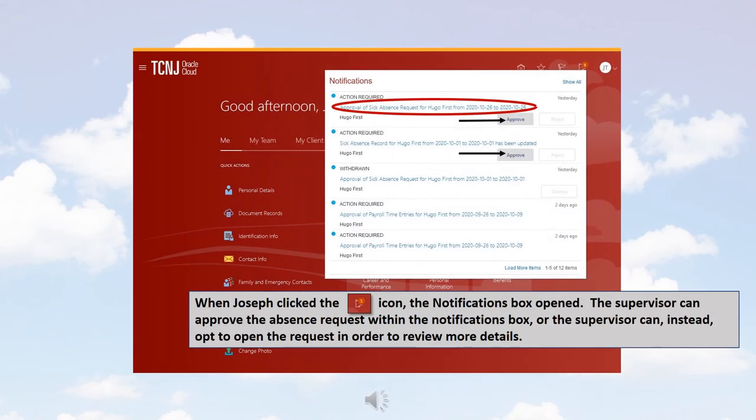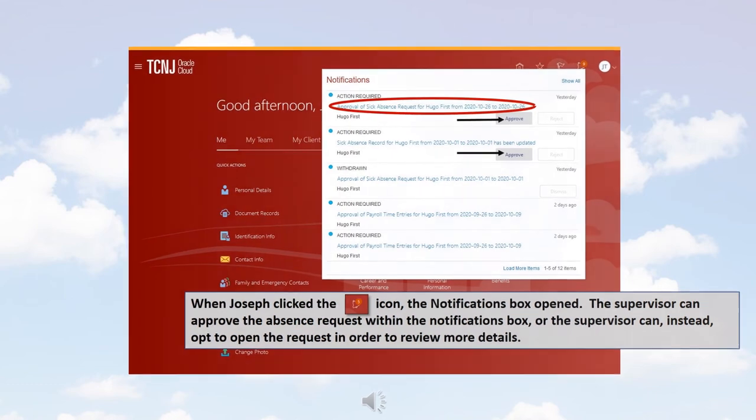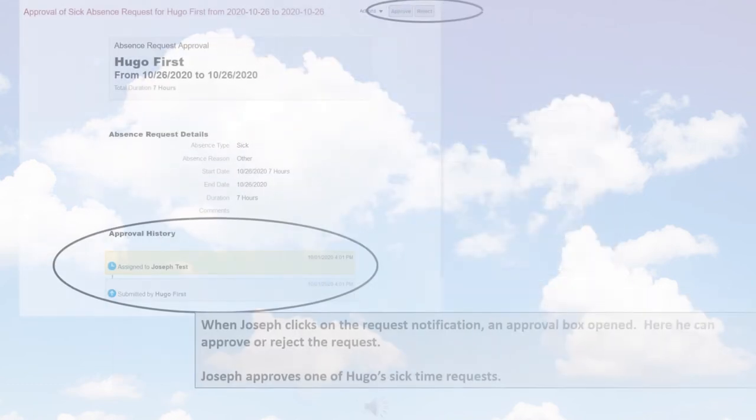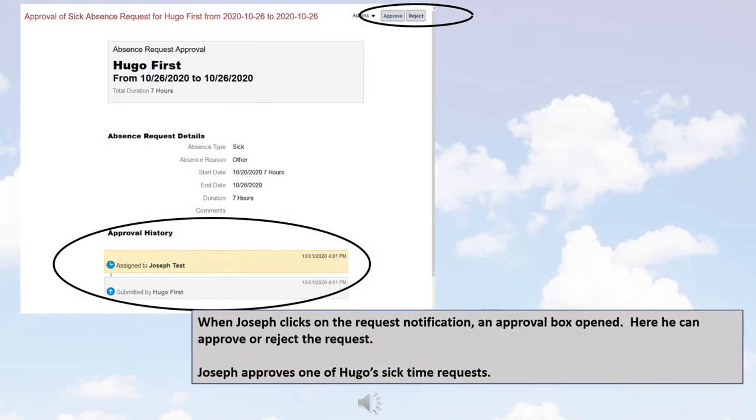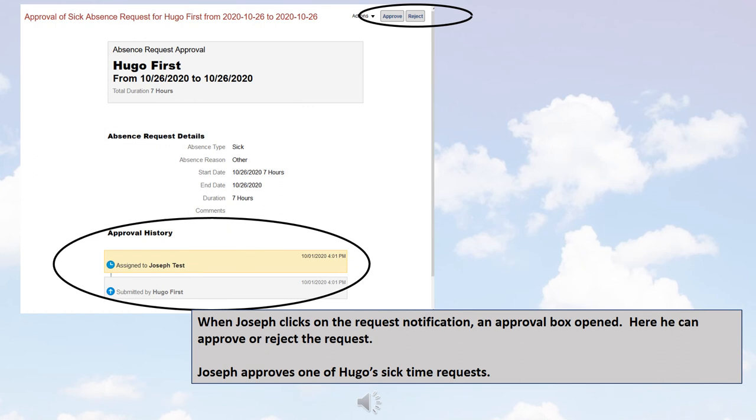When Joseph clicks the bell icon, the notifications box opened. The supervisor can approve the absence request within the notifications box, or the supervisor can instead opt to open the request in order to review more details. When Joseph clicks on the request notification, an approval box opened. Here he can approve or reject the request. Joseph approves one of Hugo's sick time requests.